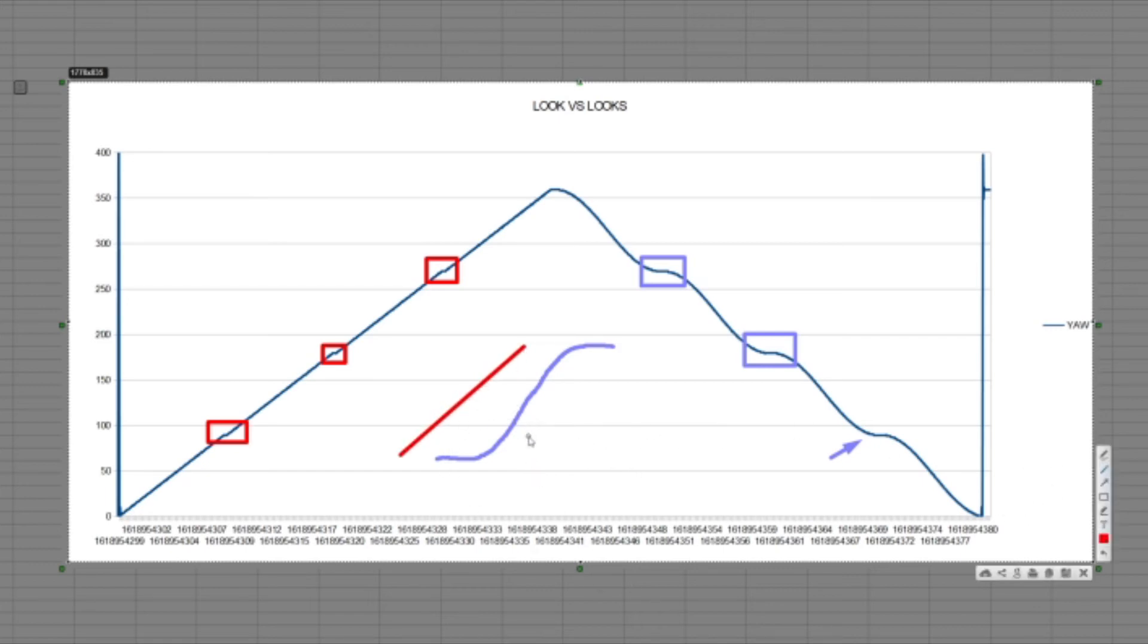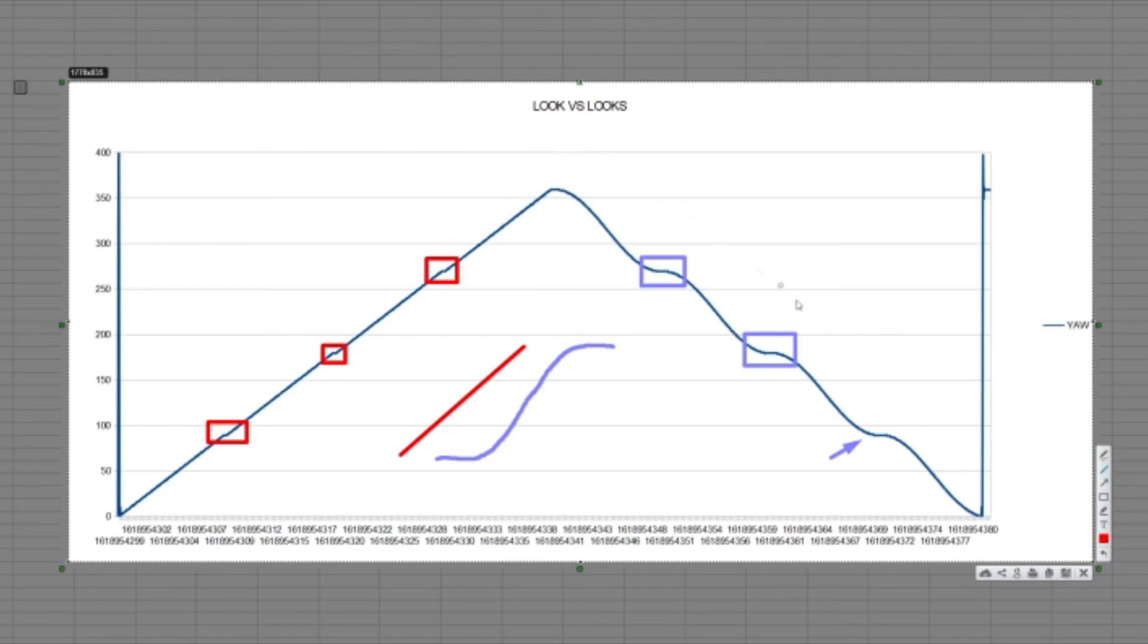So we have two different ways. We have the straight line and we have that elongated shape which follows the Bezier curve. And yeah that's basically what the difference between the look and the looks looks like.